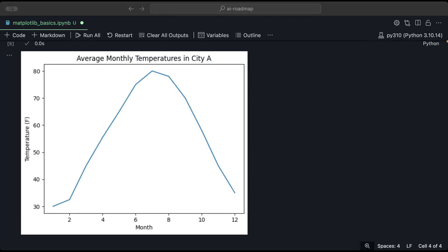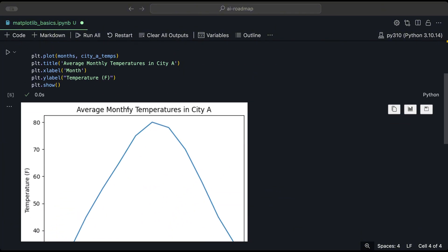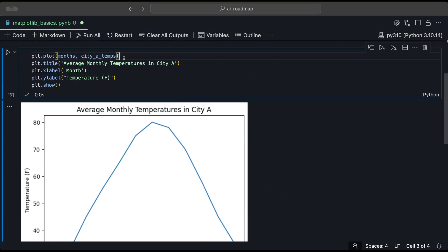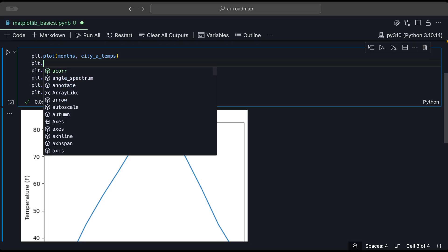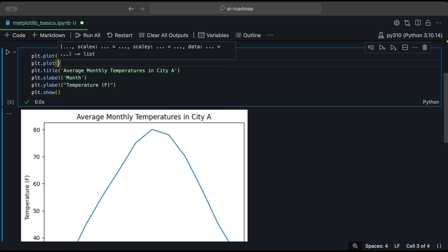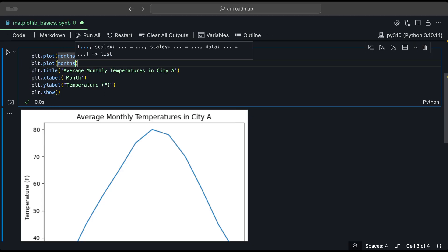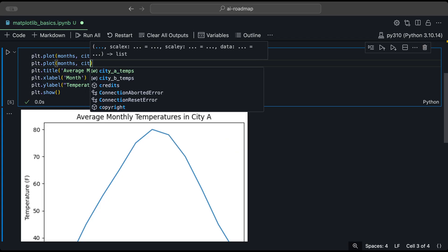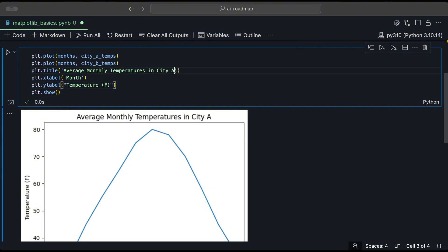Now let's plot the temperature data for both city A and city B on the same graph. And to do that, we have to go back to our code here. And we just need to add one more plot. So plt.plot. And we add the months for our X axis and for our Y. We will use city B temps.